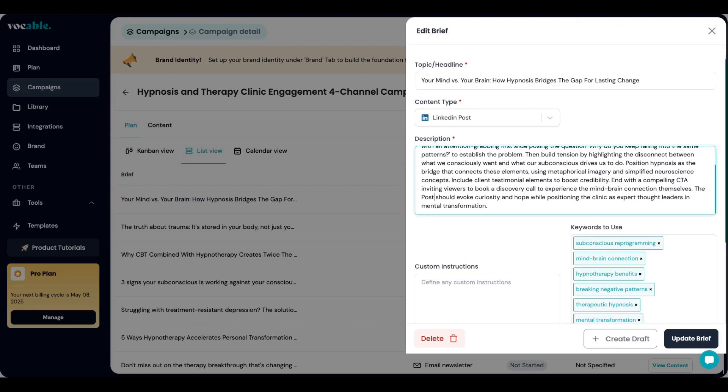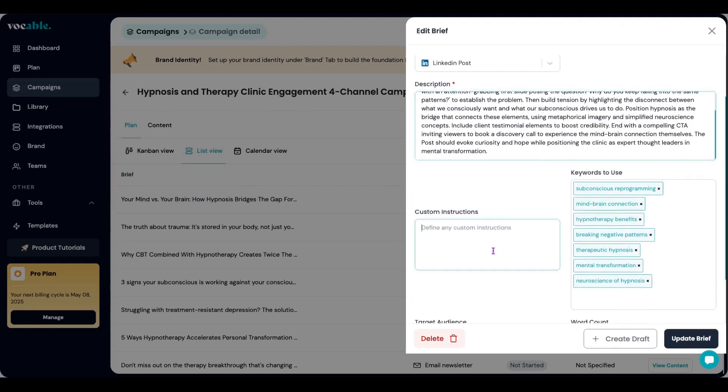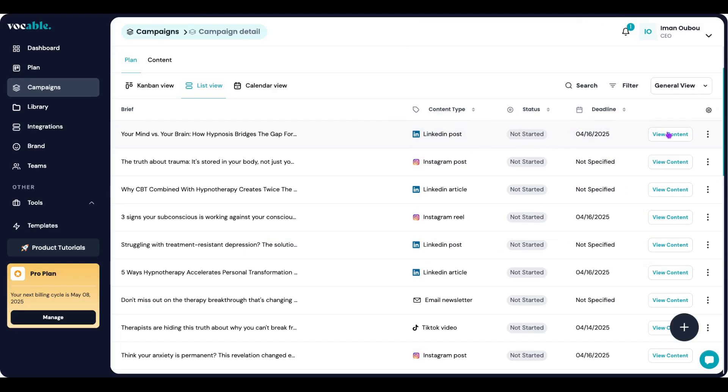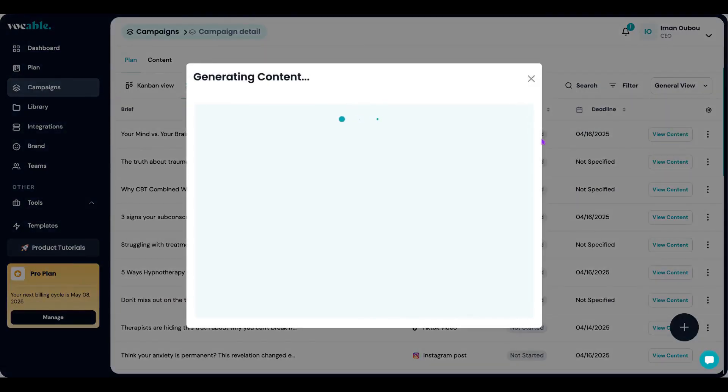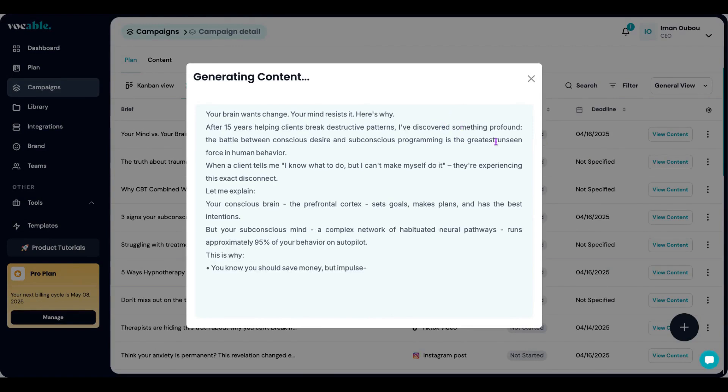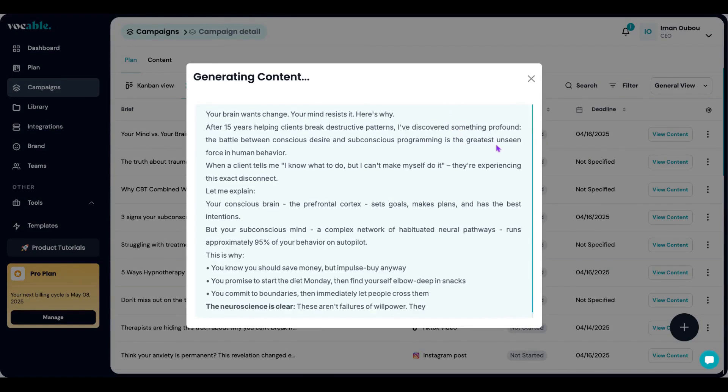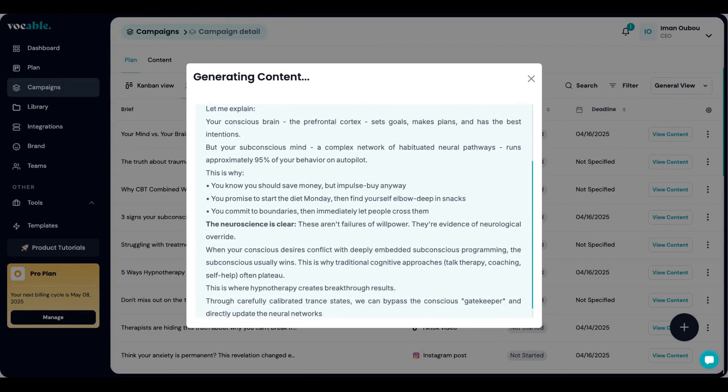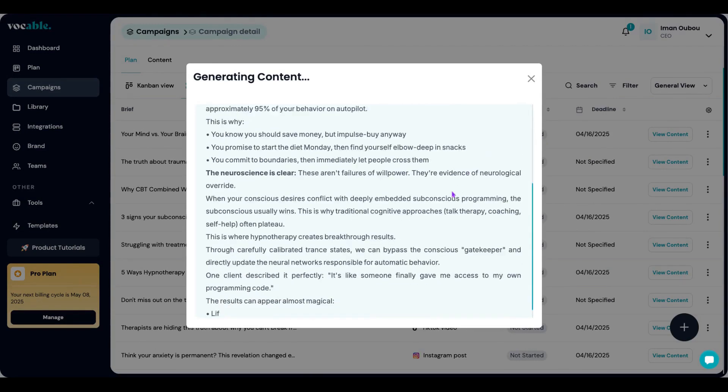I can also click on the title on the left and open up the brief to add any custom instructions for the post. Then I click on view content button on the right side and the content gets created in real time, taking into consideration any additional edits or tweaks I made to the briefs.